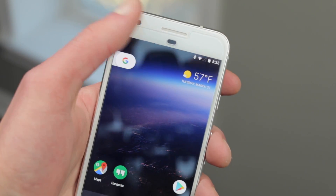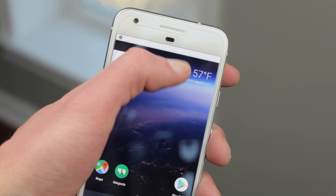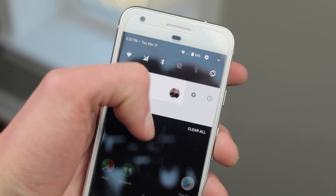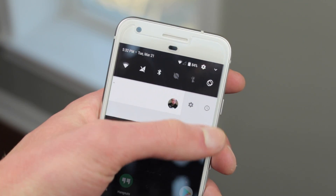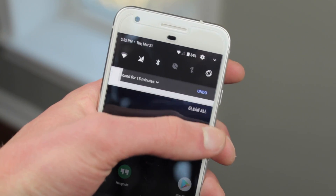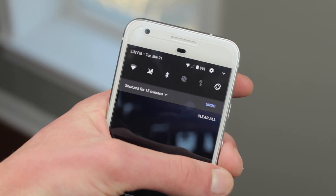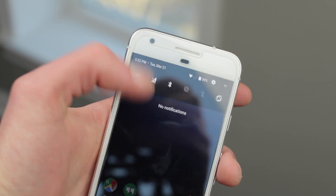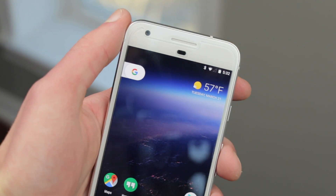There's also notification snoozing, which allows you to swipe a little to the right or left on a notification and snooze it for 15, 30, or 60 minutes. It's definitely a neat feature.